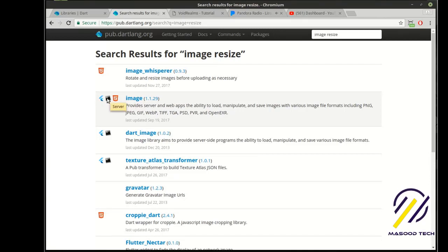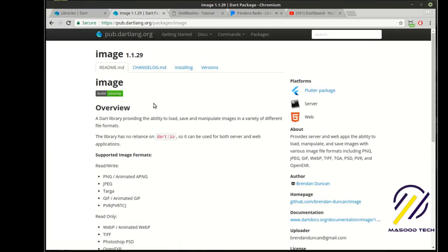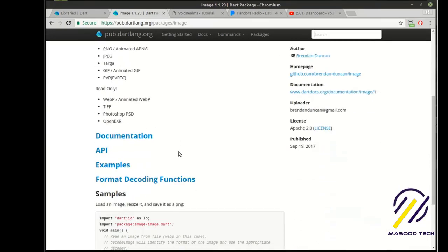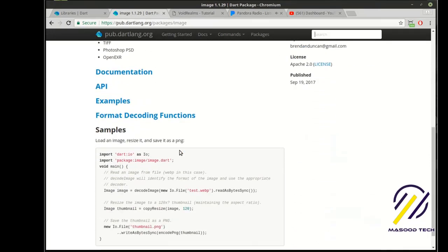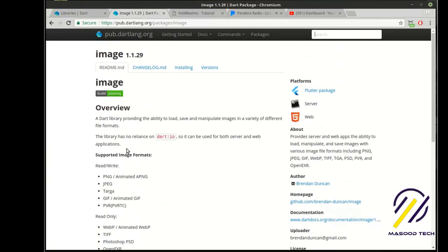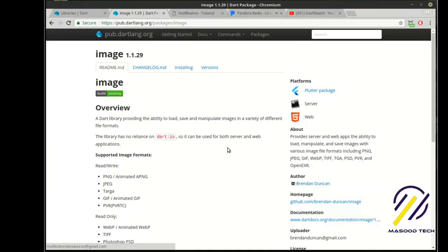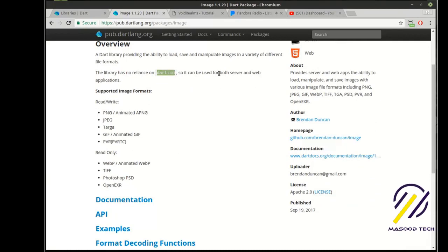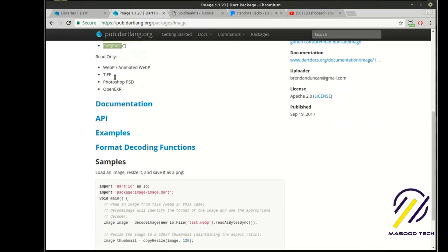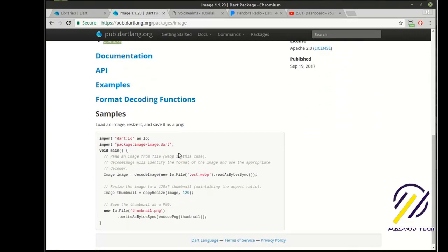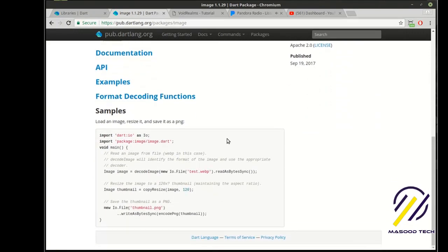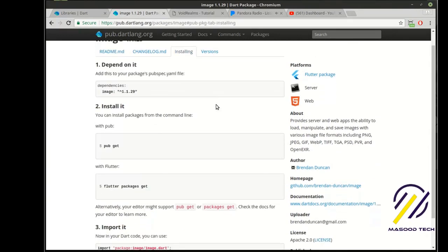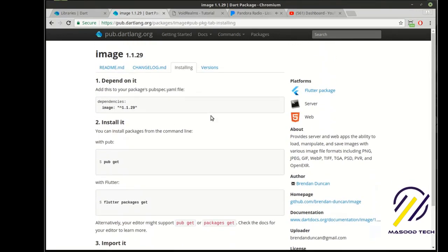All right, so here's a good one. Provides a server and web apps with the ability to load, manipulate, save images in various image file formats. And you can see it works in Flutter, it works on server, and it works on web. So we actually just click on this, and it gives you a brief rundown, and not all of these are created equally. But some of them have a lot of documentation, some of them don't. You can see the author. This was not an official Dart package. And you can see that it has no reliance on Dart I/O, so it can be used on both server and web applications. You can rewrite all of these formats, read only those. And it has all of these functions built in. And it has changelog and how to install and how to use, which we'll cover in a future tutorial.